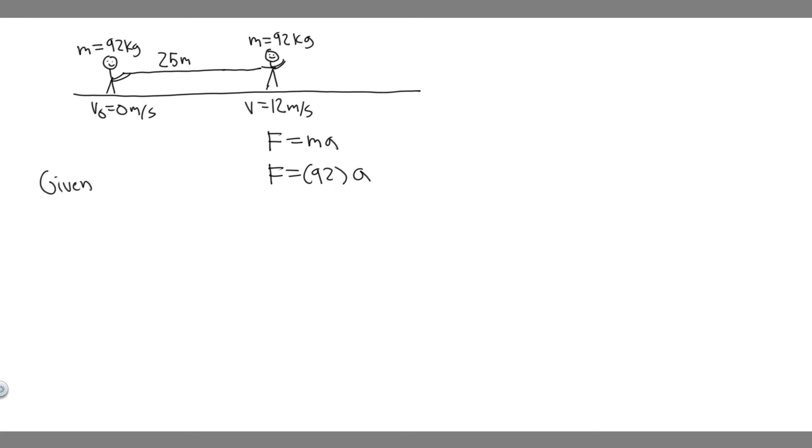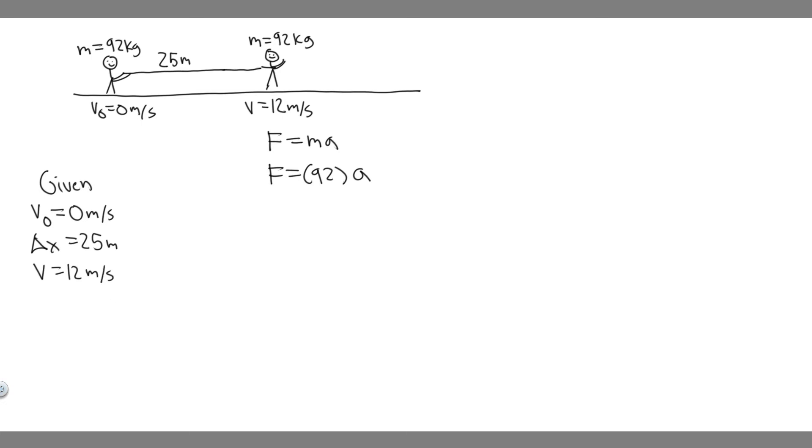So what information are we given? We're given the initial velocity of the person—they're starting at rest. We know they're going to travel a distance of 25 meters, and at the end, their final velocity is going to be 12 meters per second. What you should notice is that we have three kinematic variables, meaning we can solve for acceleration.